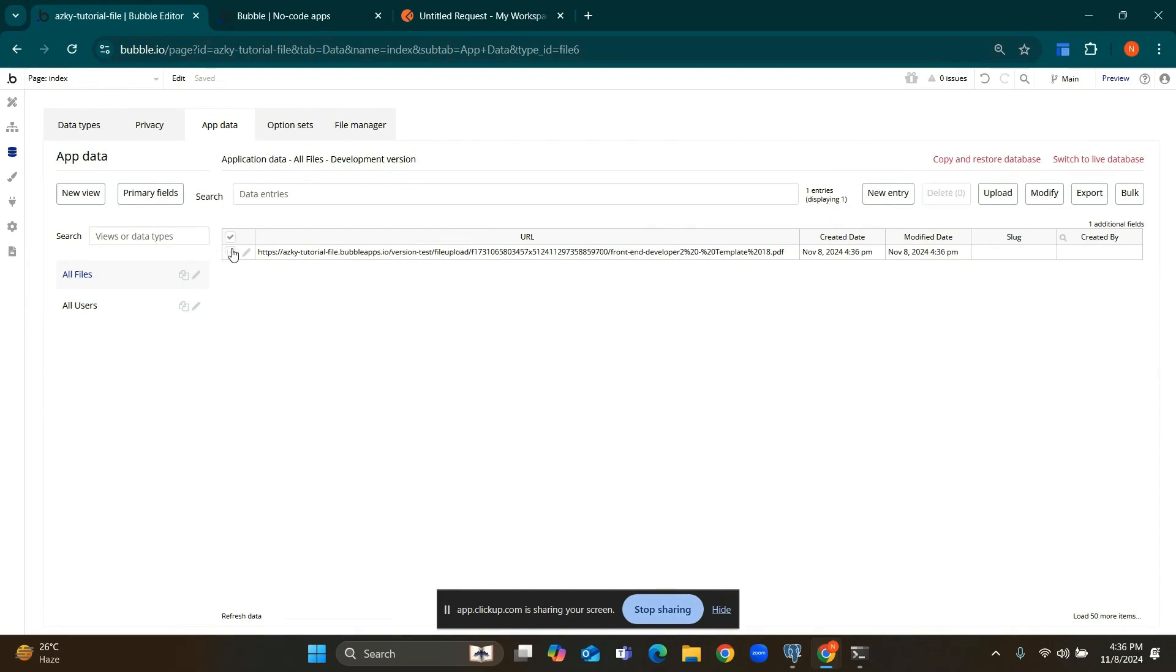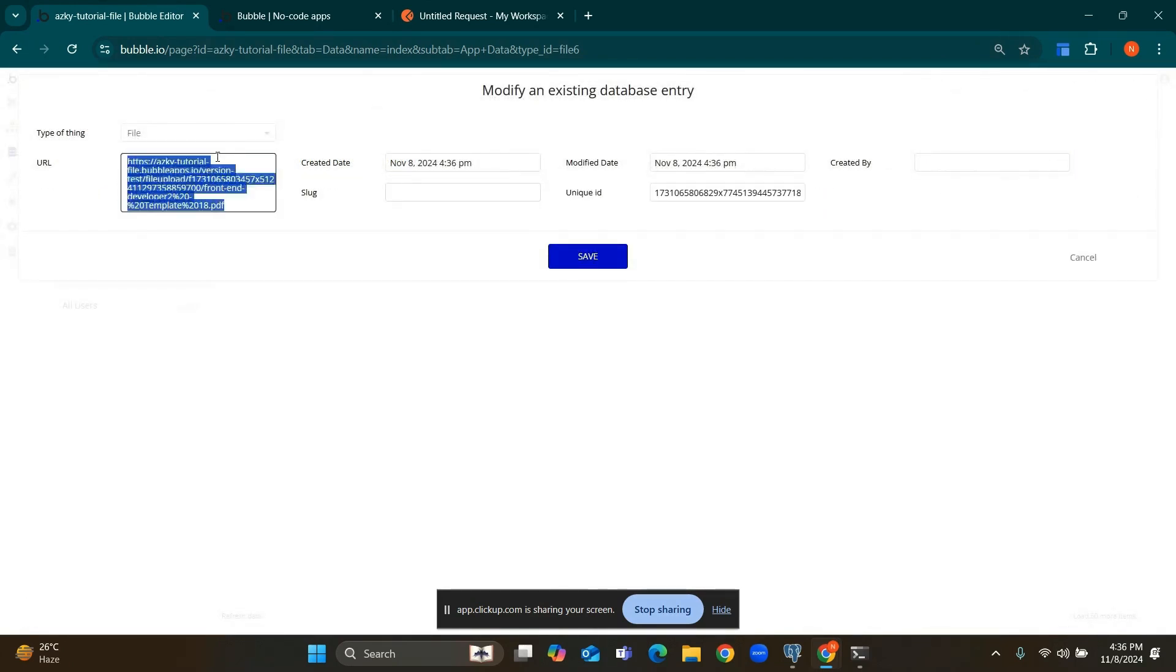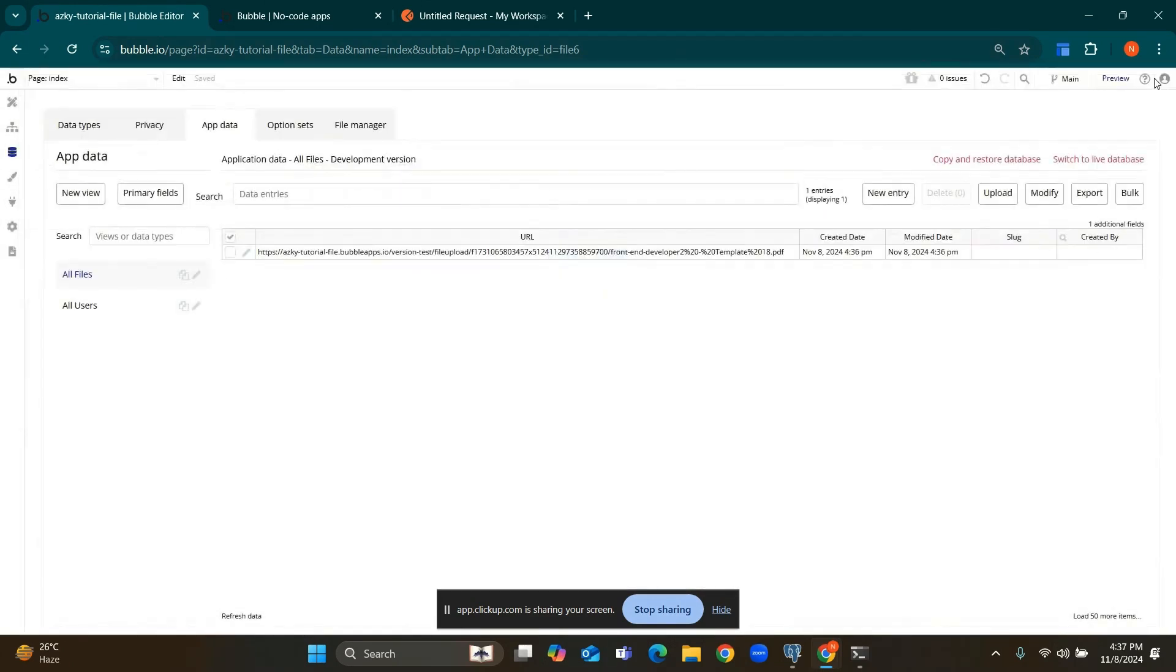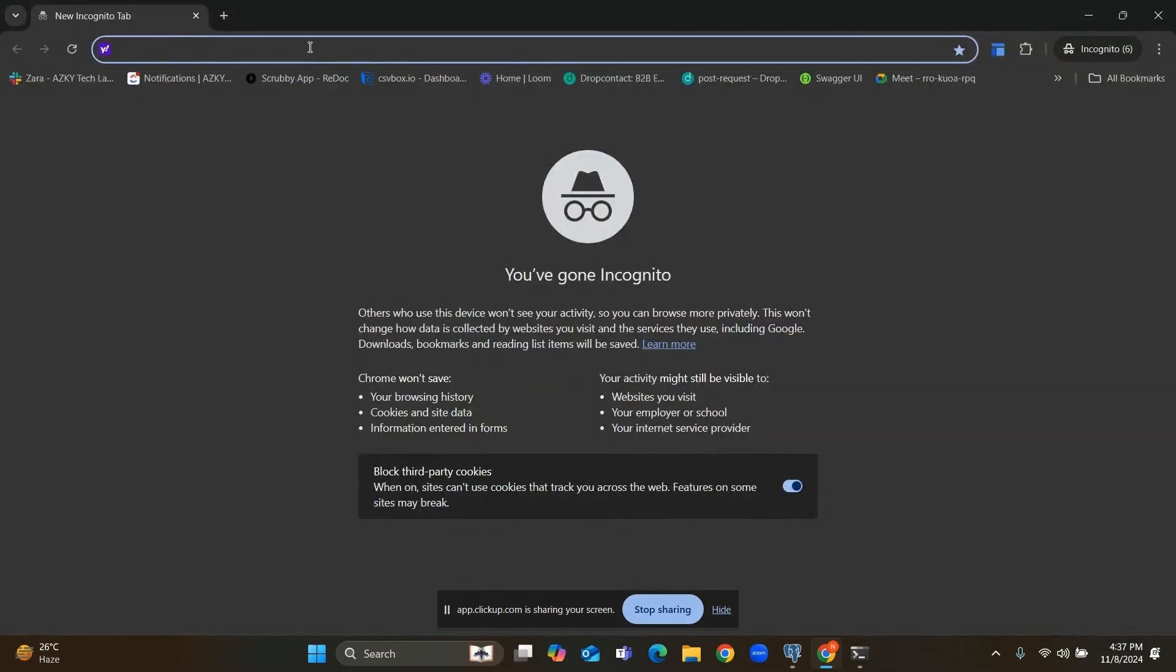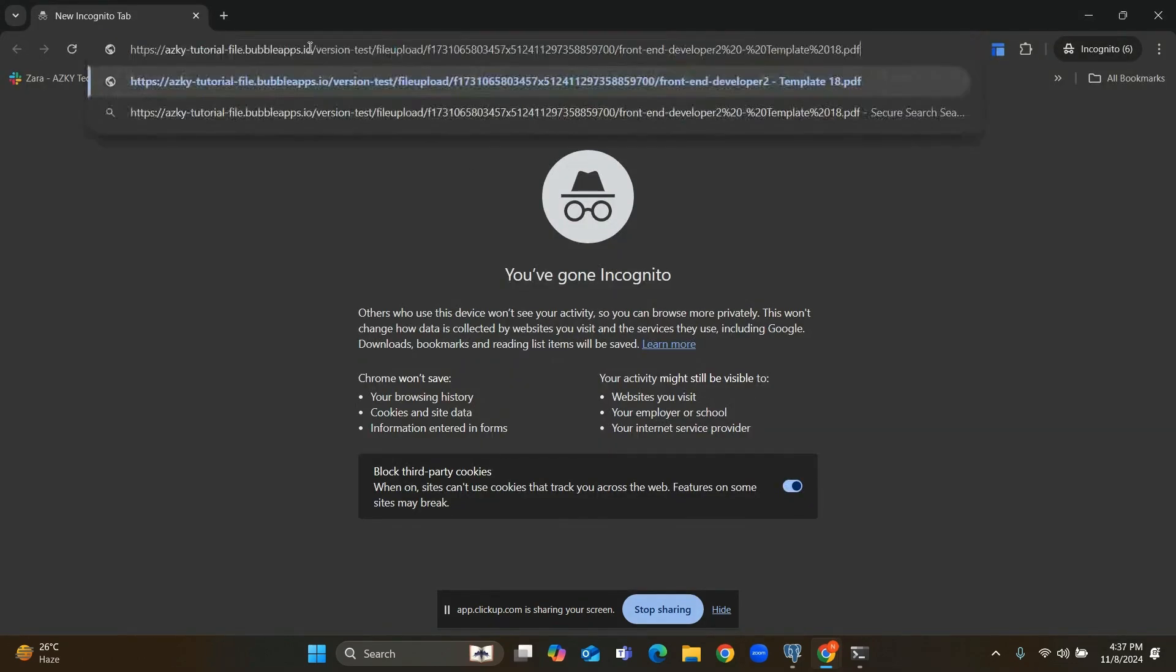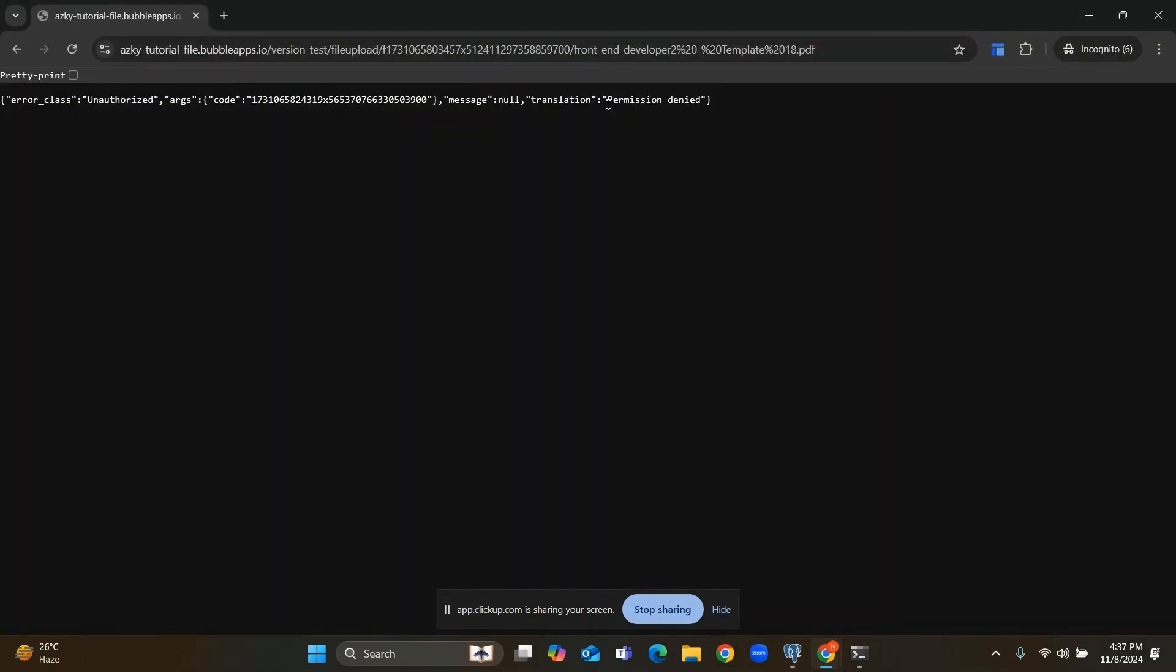Copy this file URL and open this file URL in a new tab. You can see the message is permission denied and I can't access this file as it is private.